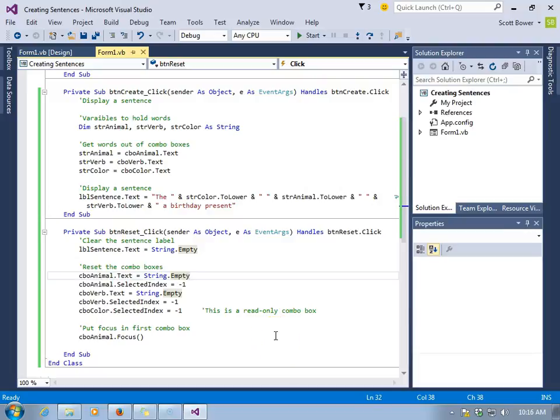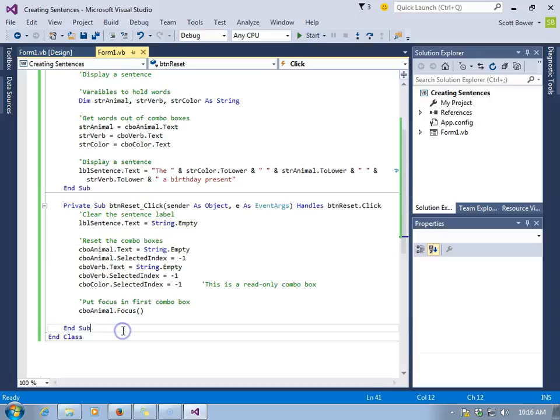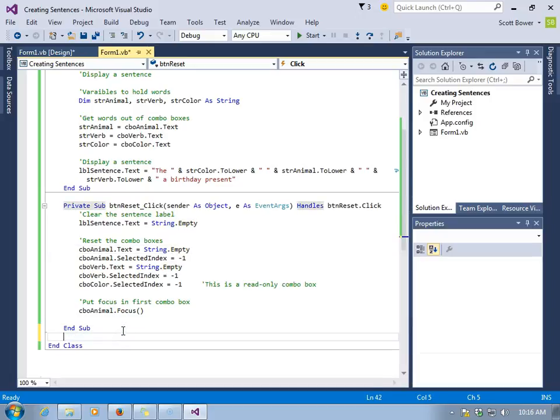We'll use our previous combo box program to learn how we can pass information to sub procedures. We're going to create our own separate sub that will display a sentence using the animal, color, and verb that we have selected in the combo boxes on our form.